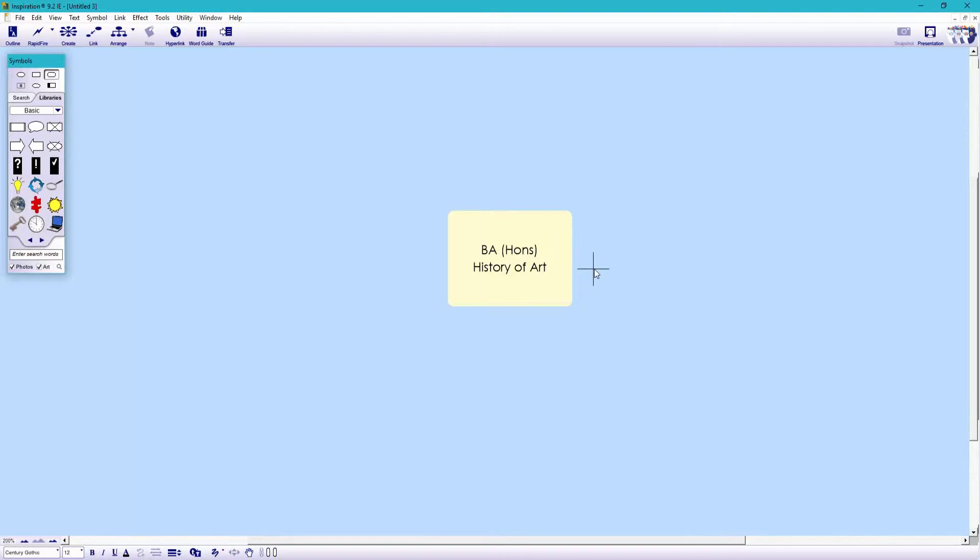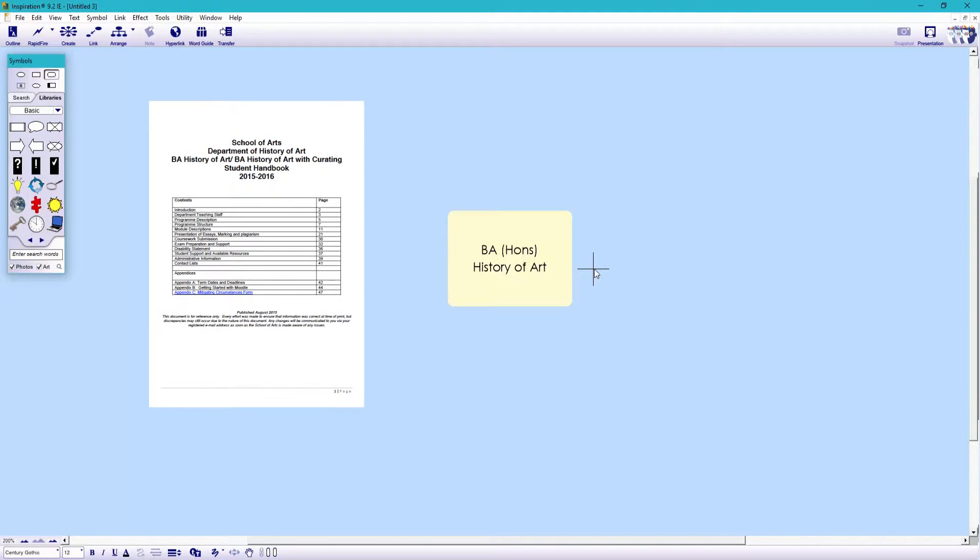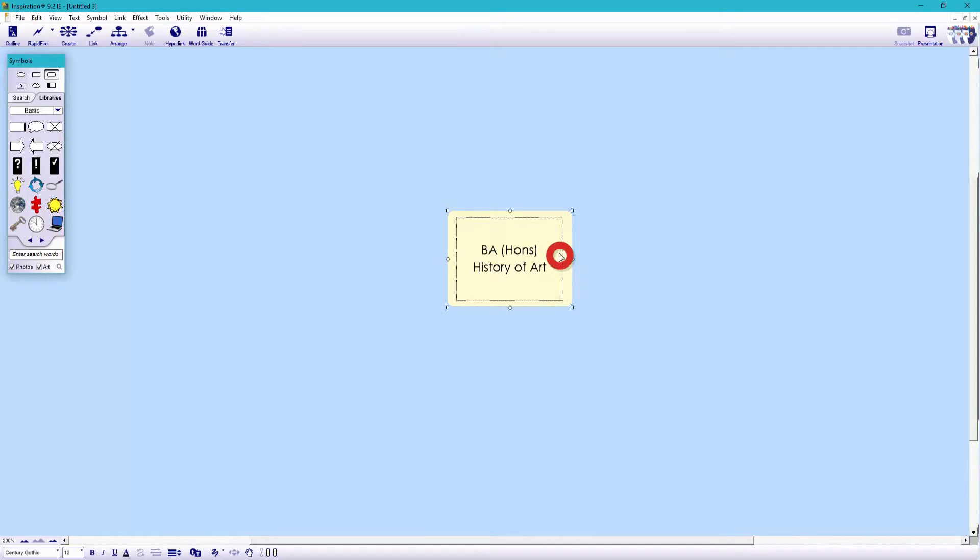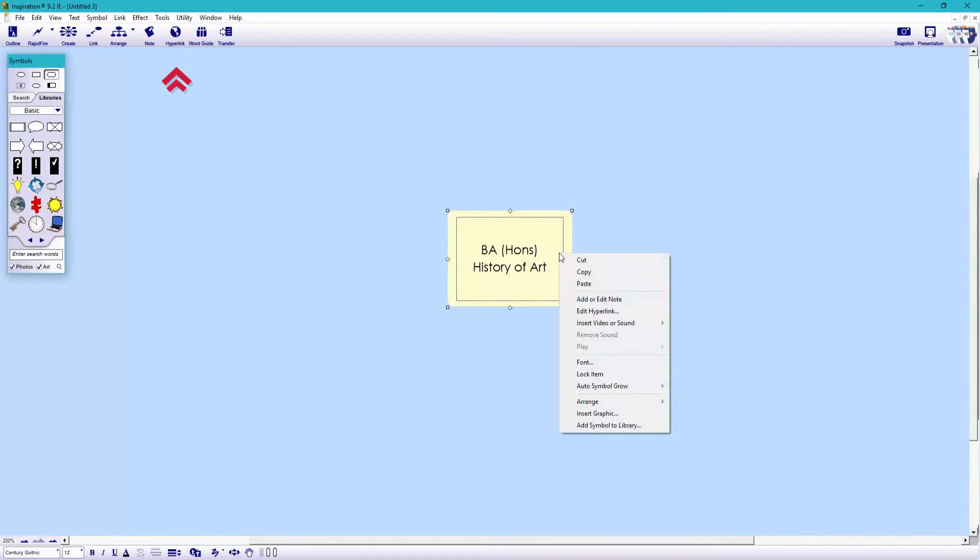And I can find all the course information I need to build my study map in the student handbook. So let's link the PDF document to the symbol. To do this, simply select the symbol and choose either hyperlink from the toolbar, or alternatively, right click and choose edit hyperlink.